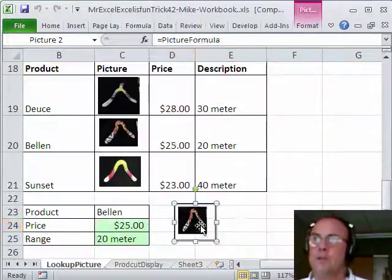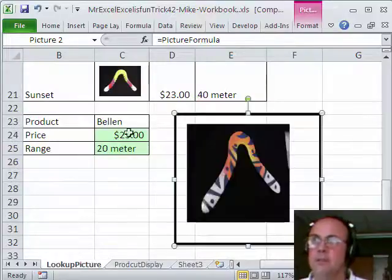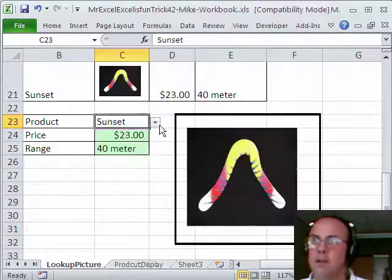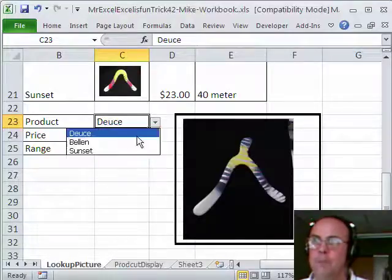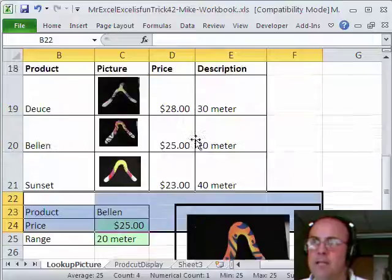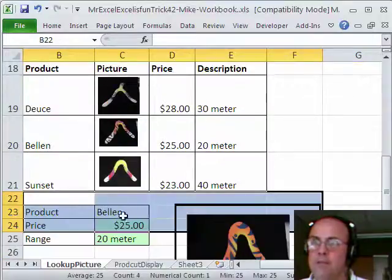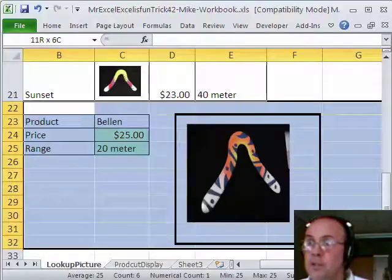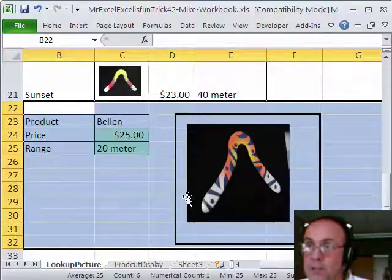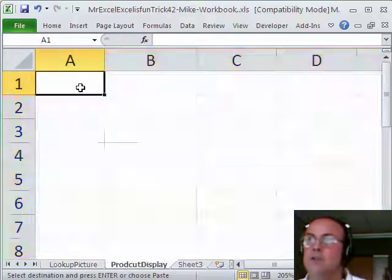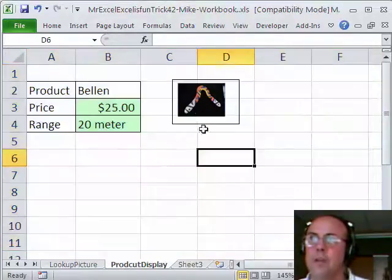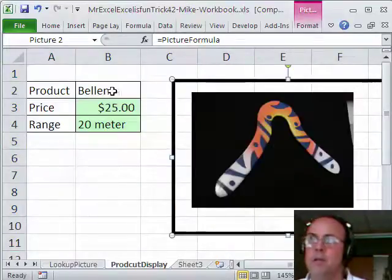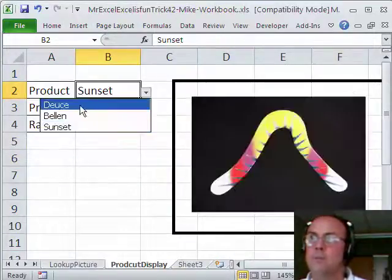Now sure enough, look at that. If I click on the Bellum right here in the sunset, oh, look at that. Deuce, Bellum. I'm going to go ahead, because I did that named range right there and I have data validation, I can actually cut and paste this onto another sheet. Make sure that the picture is completely within all the cells you're cutting. Control X, Control V, and I can have my little product look up here with the big picture. Select whatever I want here. Zoop.